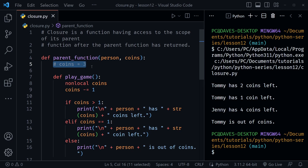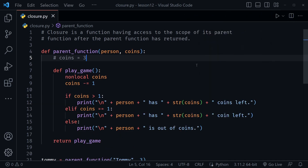So remember in the scope lesson I mentioned it's a good idea to avoid global variables when possible. Notice we didn't have to create any global variables here. Creating a nested function and using closure to access a value from the parent function is one good way to avoid globals when you still need to share a variable across a scope boundary.